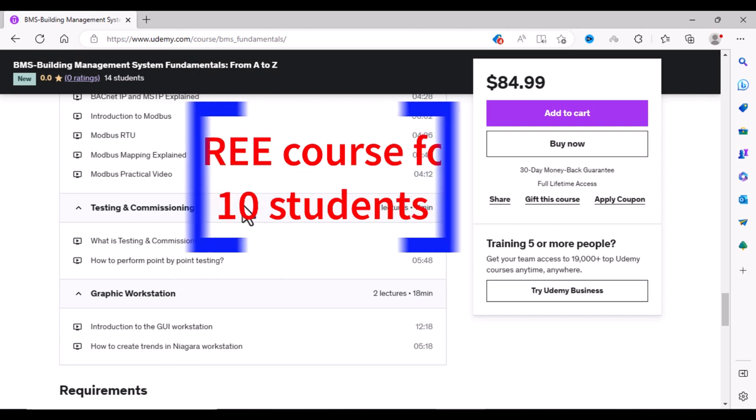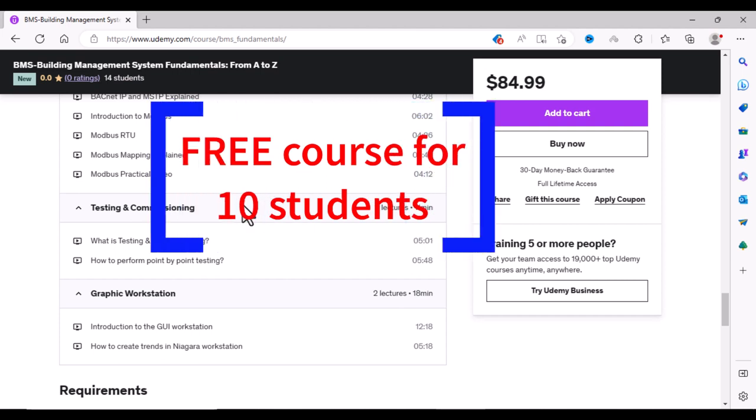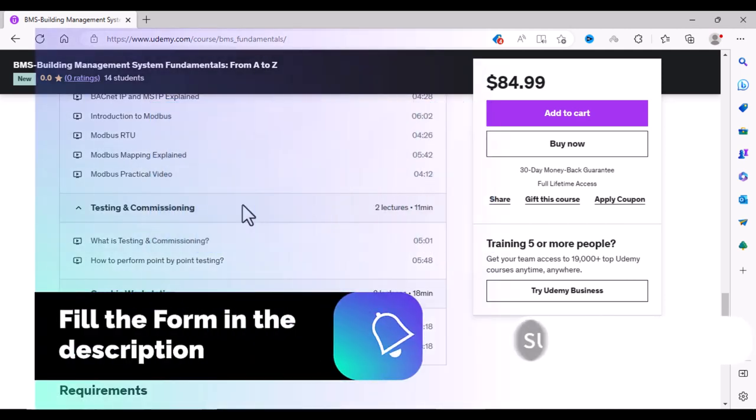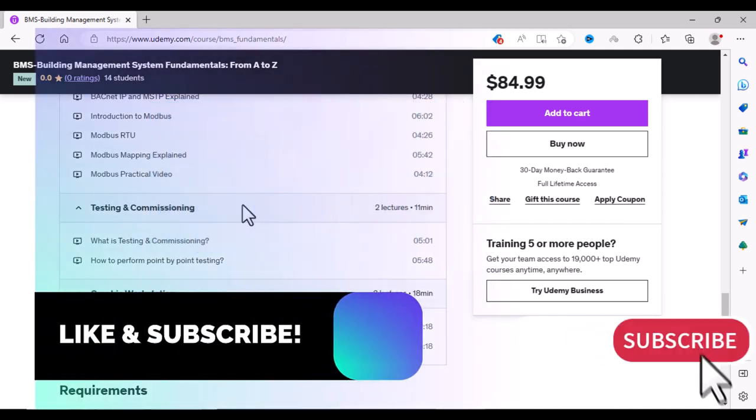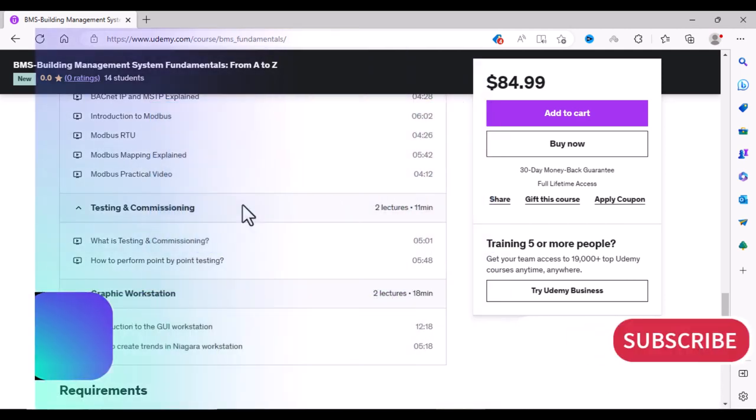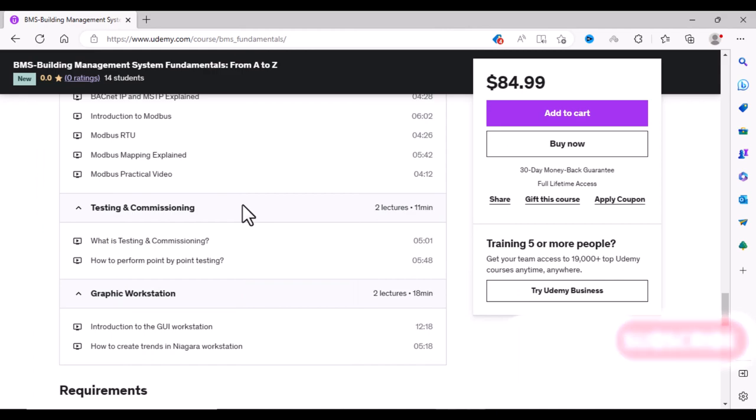10 students will be able to get this course totally free. So go into the description, fill this form, like this video, comment on this video and share with your friends. And let's get started with the BMS course.